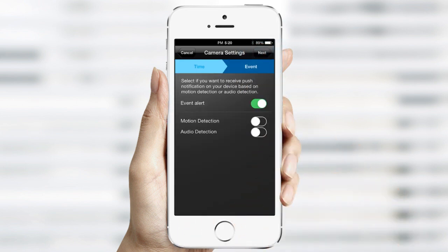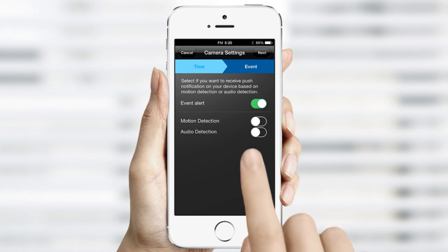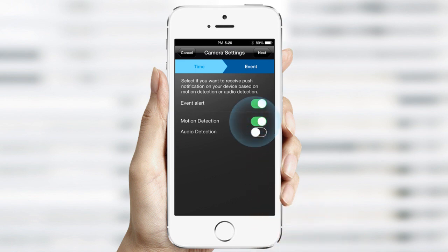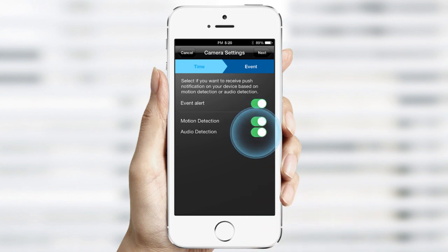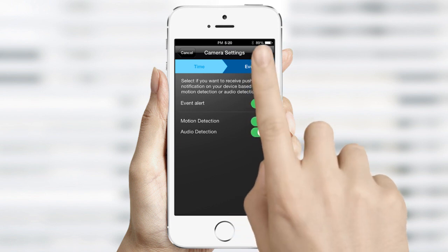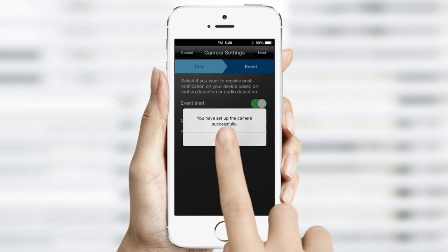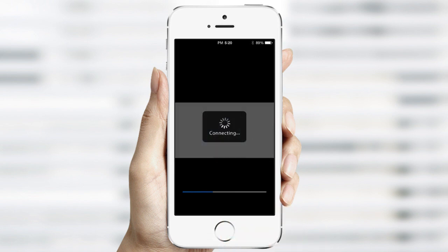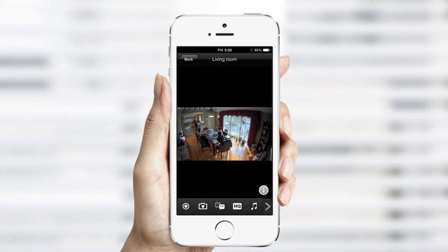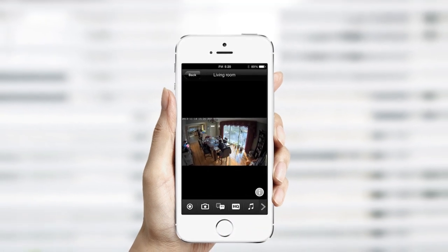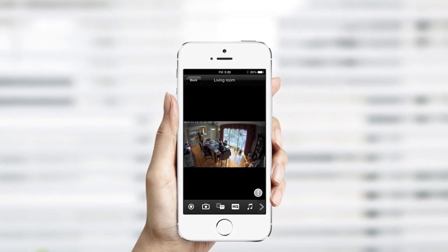Second, switch on Motion Detection and Audio Detection if you would like notification on these alerts. Once you have finished the setting preferences, you'll get a pop-up window that says, You have set up the camera successfully. Tap on OK. You should now see a live feed of the video.